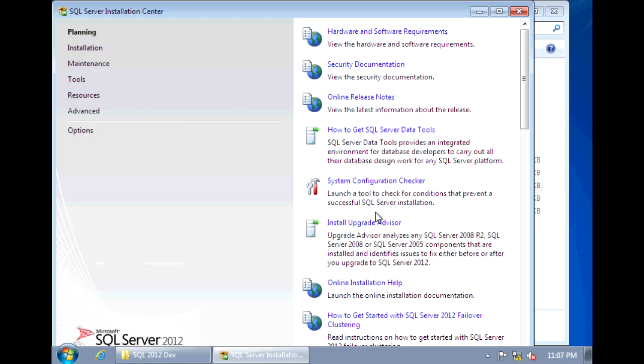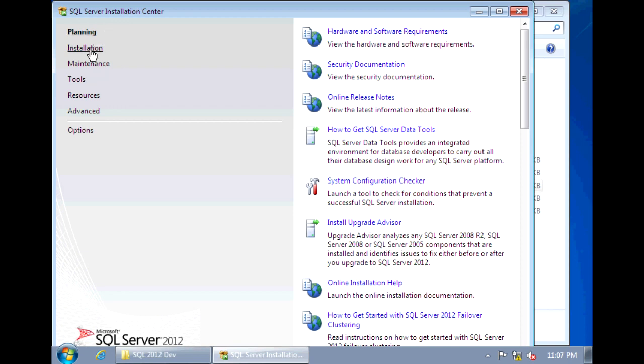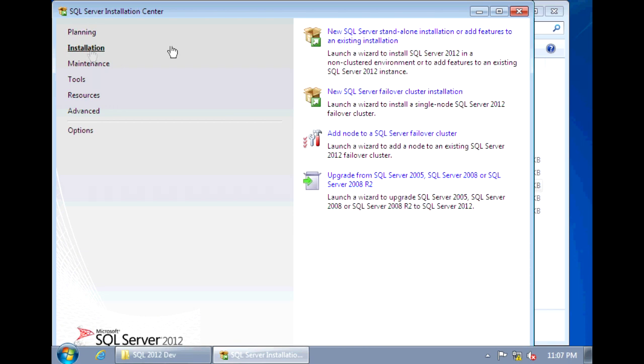Similar to SQL Server 2008, SQL 2012 also uses the SQL Server Installation Center. So we can go straight to Installation and we want to select the first option, New SQL Server Standalone Installation.